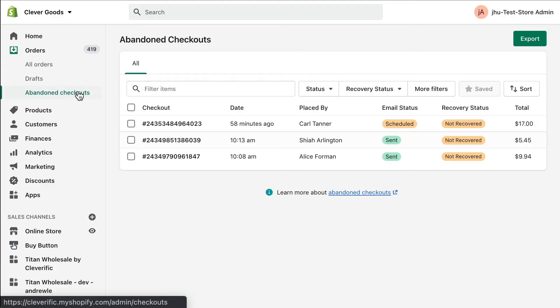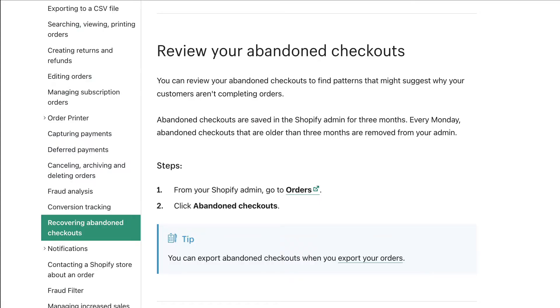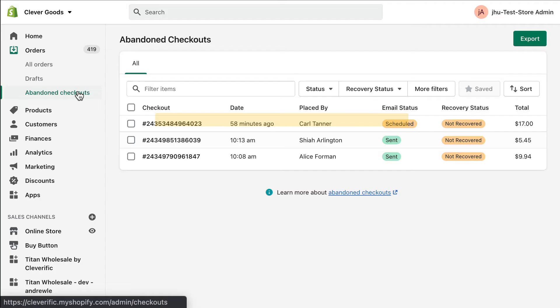Shopify keeps a record when customers don't complete their purchase in the abandoned checkout section of your admin. This record allows you to check your abandoned checkouts in three-month increments, so you can keep track of trends when customers don't go through with their purchase. However, Shopify doesn't provide an option to turn these checkouts into actual orders.